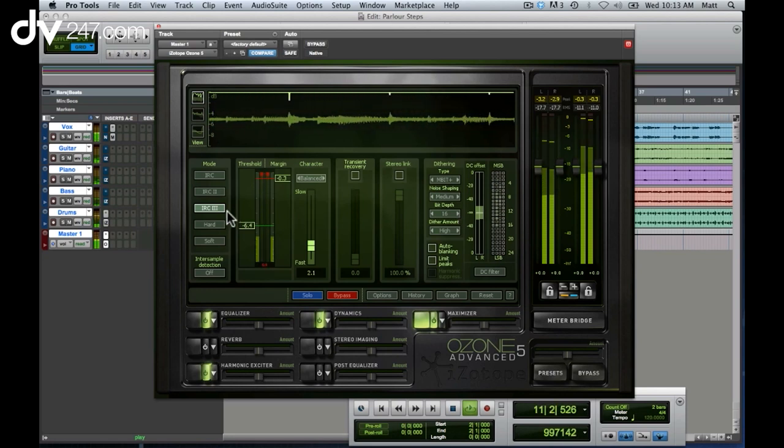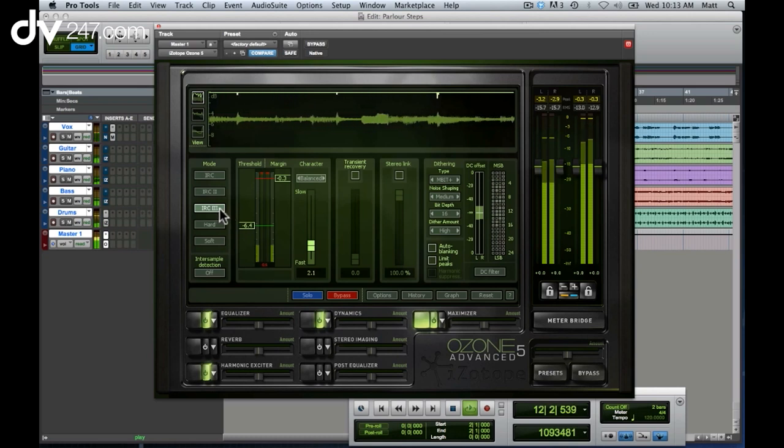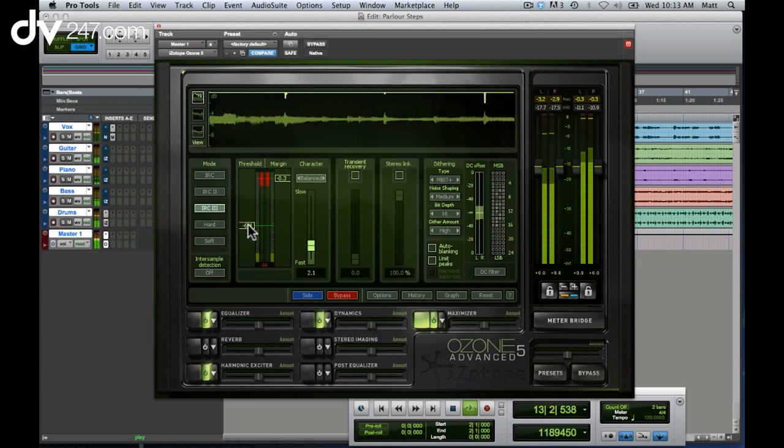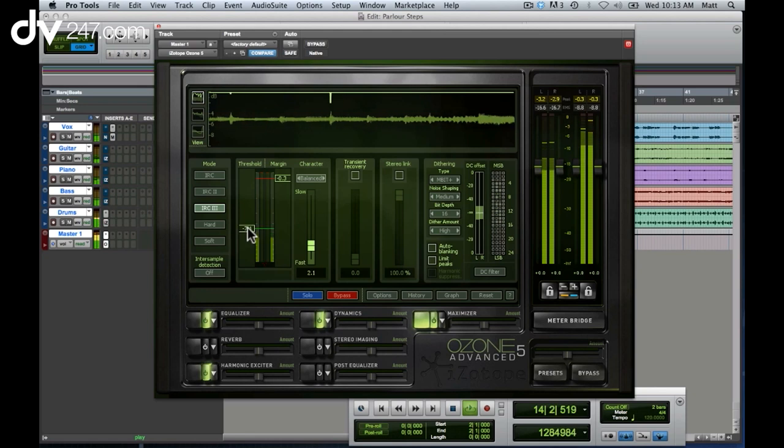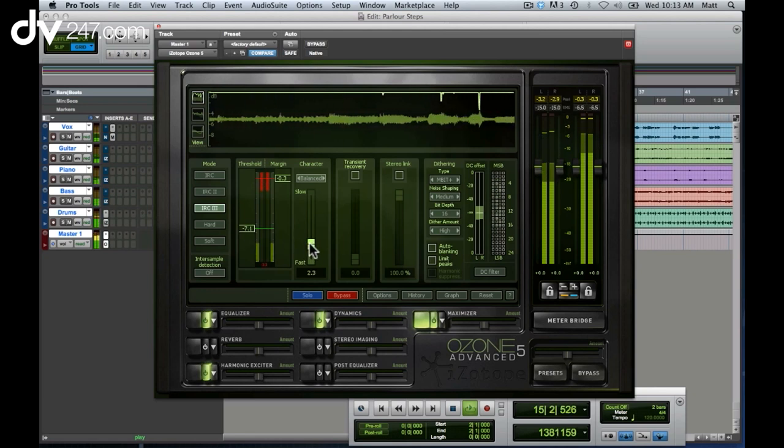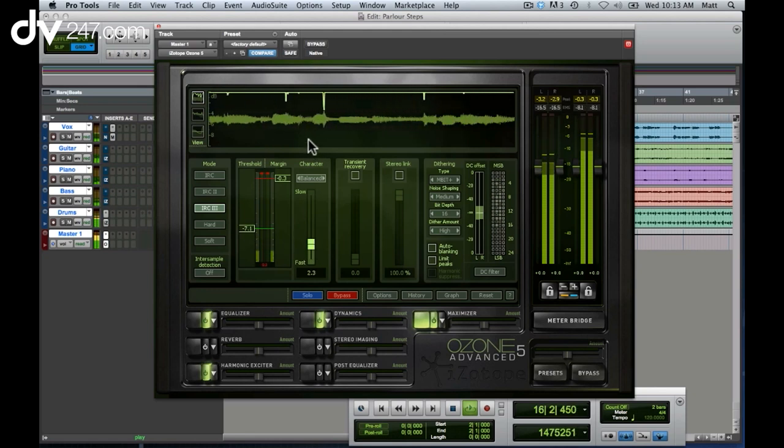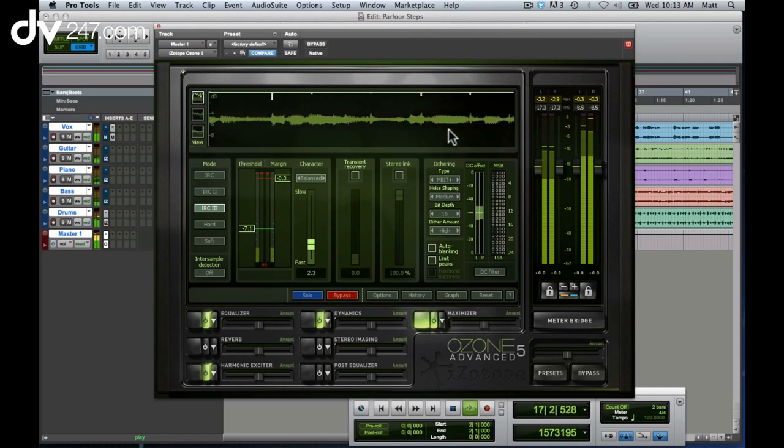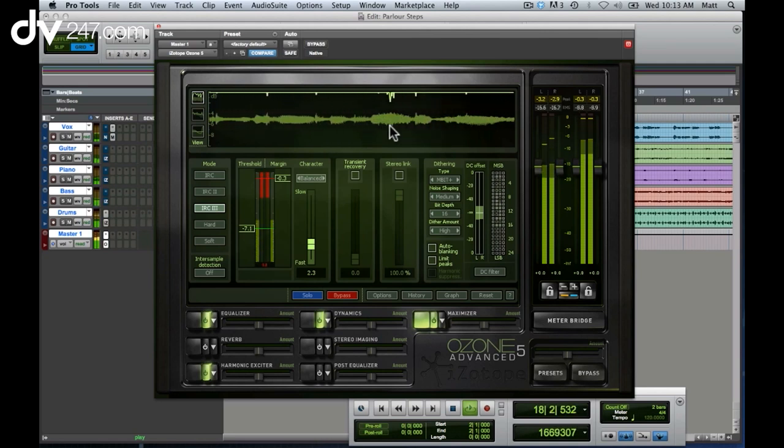Ozone 5 includes a new IRC3 limiting algorithm, which is more than just a normal limiter. I can set my threshold and my release time, and I can even see with Ozone 5's visual feedback exactly what the limiter's doing to my waveform in real time.